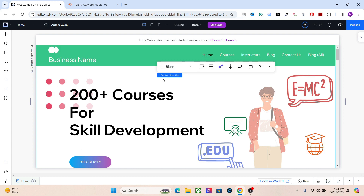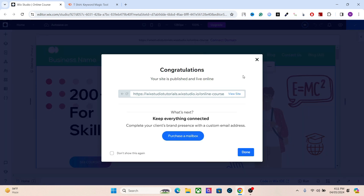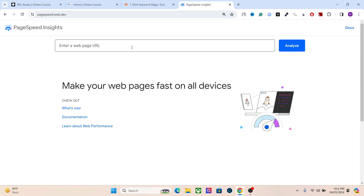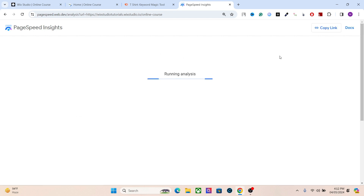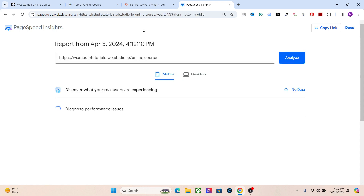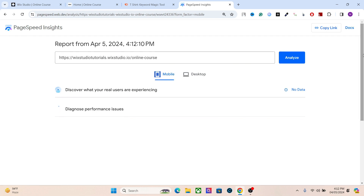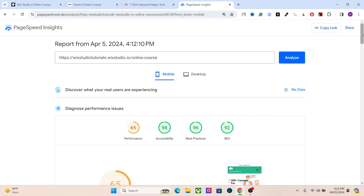Now let's talk about performance optimization. To check your Wix website's performance, copy the link of the web page and go to PageSpeed Insights, paste your domain, and let it analyze. One of the most important factors in Google search ranking is the loading time of your web page, its accessibility, its SEO score, and other factors. Google uses performance as one of the primary ranking factors.